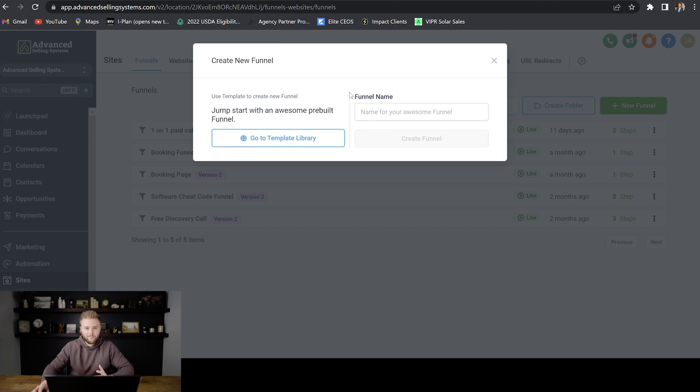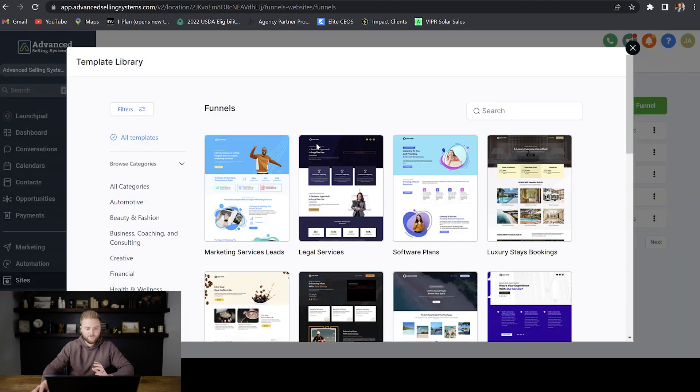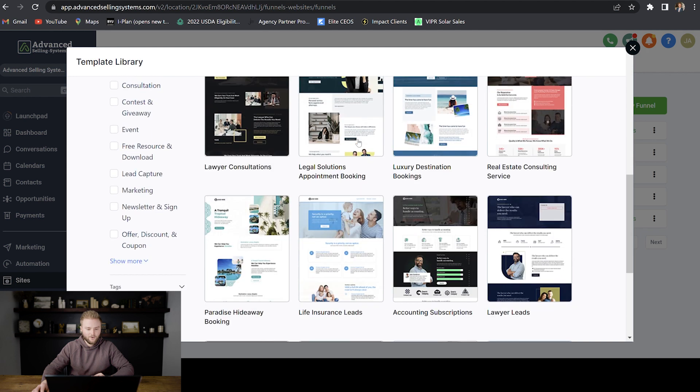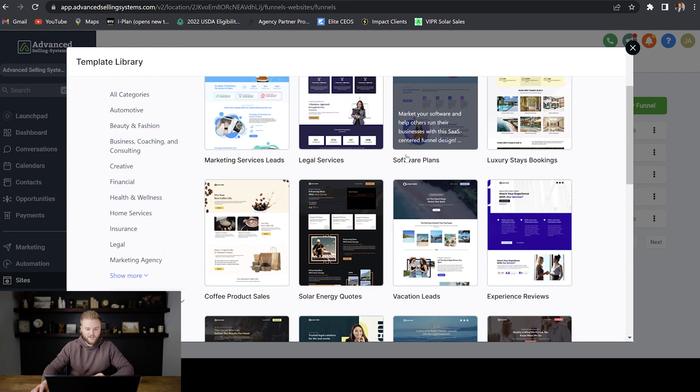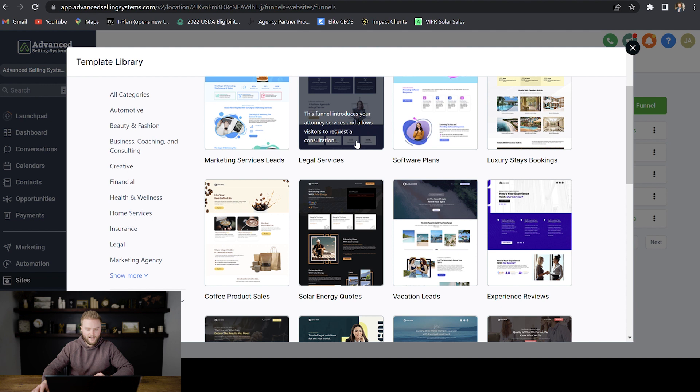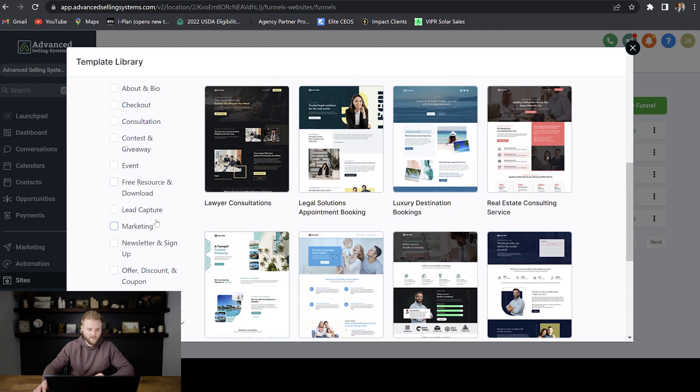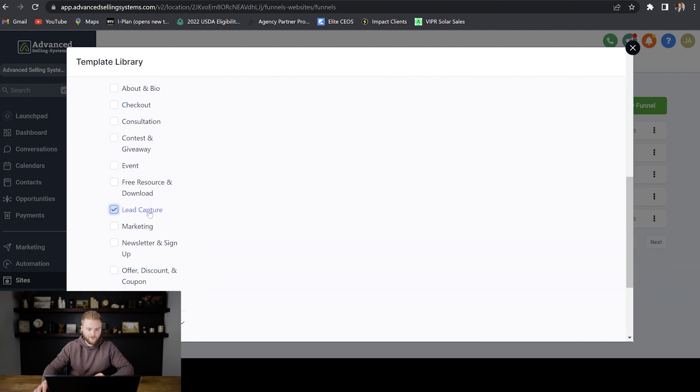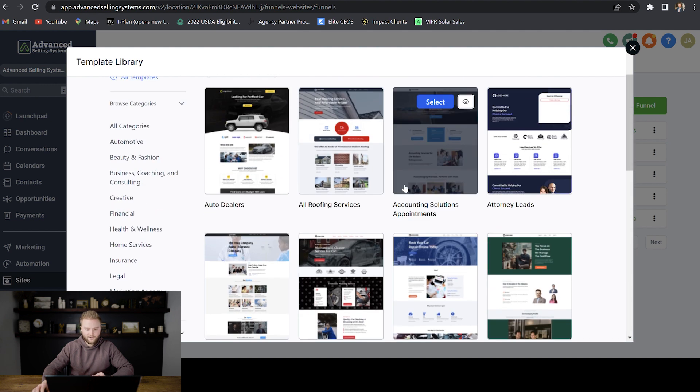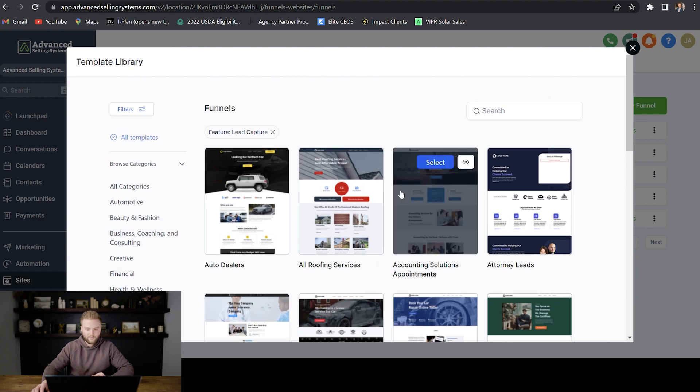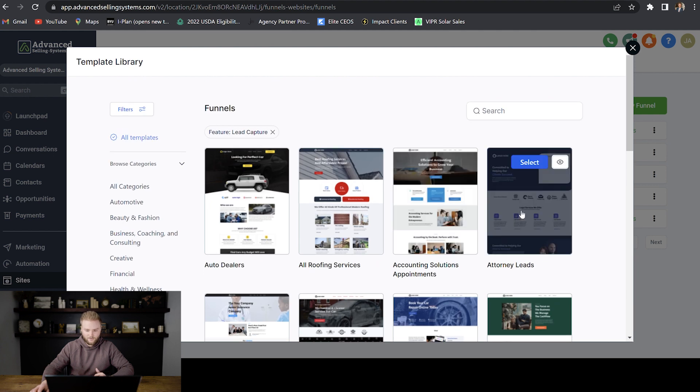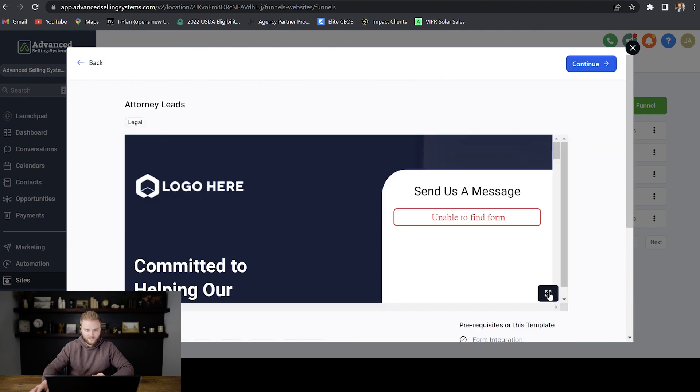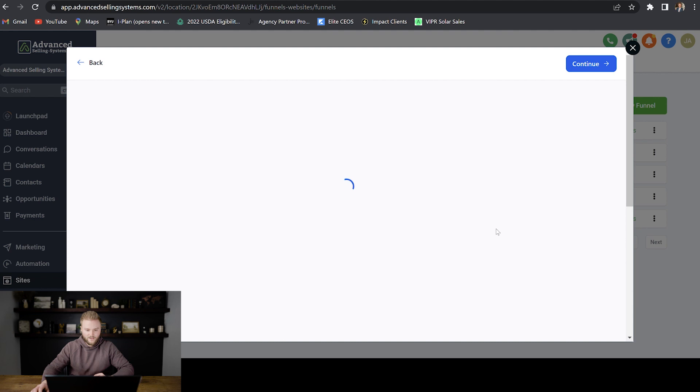First off, I want to show you guys the template library. They already have a bunch of pre-built funnels that you can steal. You can just change things around on them like the text and the images and the logos. Like let's say if we wanted to get a lead capture funnel, there's already a bunch of them here that have already been pre-built out. And then we could select one of them here and we can see what it looks like.